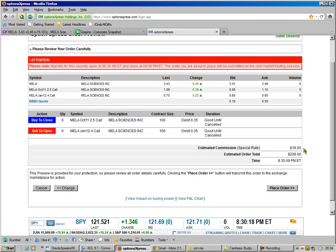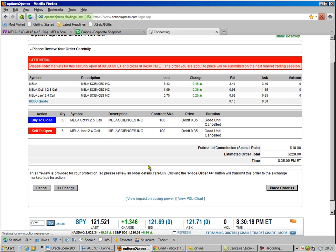So we place the order. And look, the rate, $18 is all we paid. And we've got 12 trades going on there. So that's a deal.